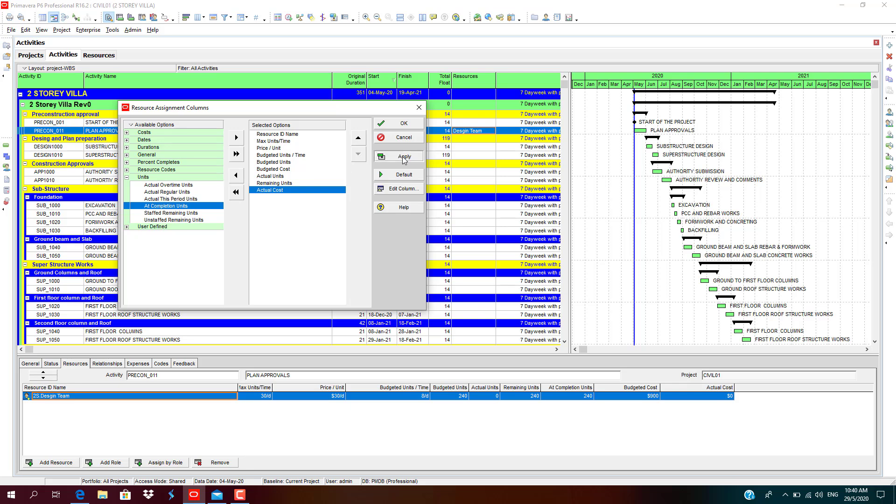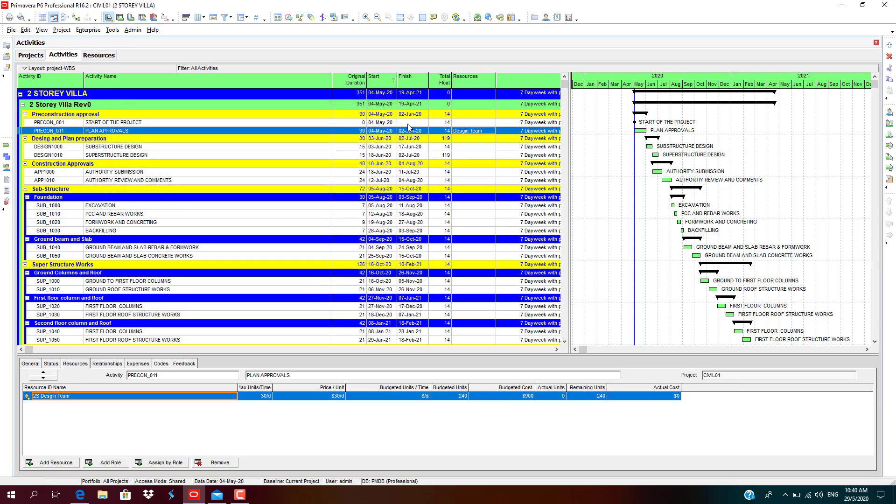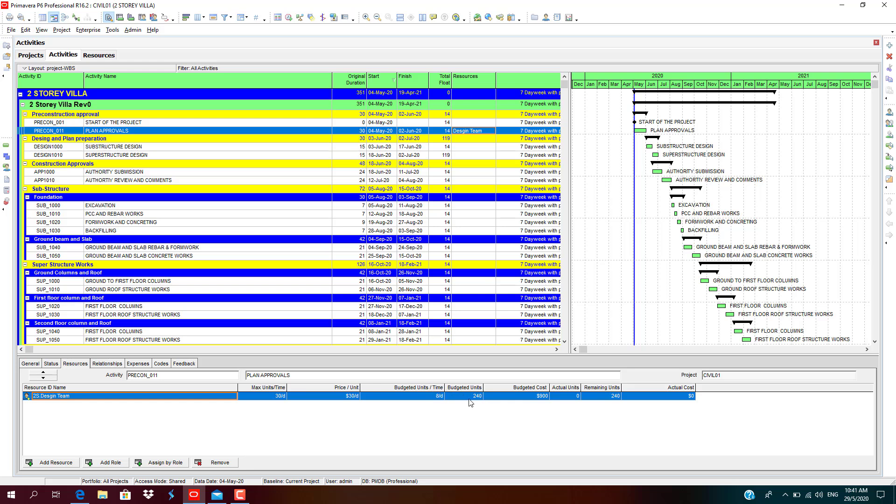After assigning design team, as per the price per unit rate of design team is $30, maximum units per time is 30 per day. Budgeted units, it's 8 days, so total budgeted units is 240. 8 into 30 days will give us 240. 240 into 30 will give the cost of $900.